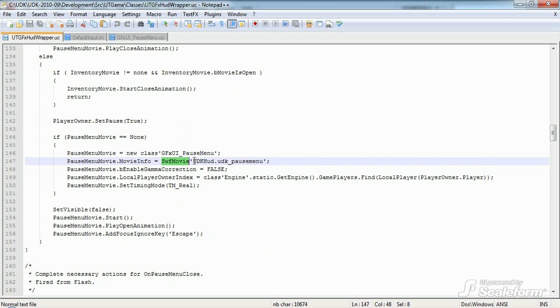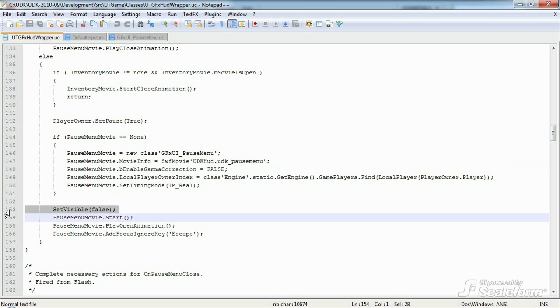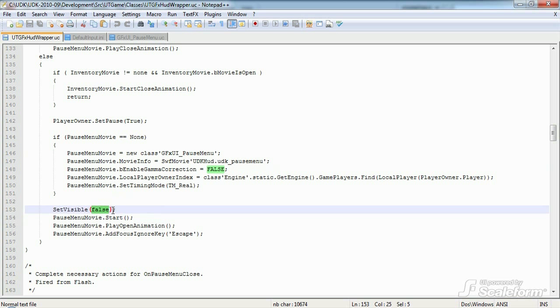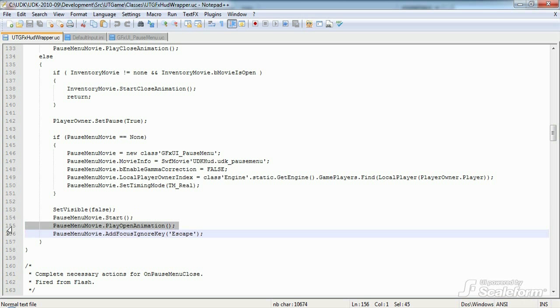Then we tell it which SwiftMovie to use with the .movieInfo property. SwiftMovie is followed by the package name UDKHUD, then the .operator, then the name of the Swift in that package. In this case, UDK underscore pauseMenu. We next fire off the setVisible function with the parameter of false so that all other movie clips, such as the minimap, crosshairs, and other HUD elements are hidden while the pauseMenu is up. Then we actually display the menu with pauseMenu.start, and then execute the playOpenAnimation function of the pauseMenu instance.